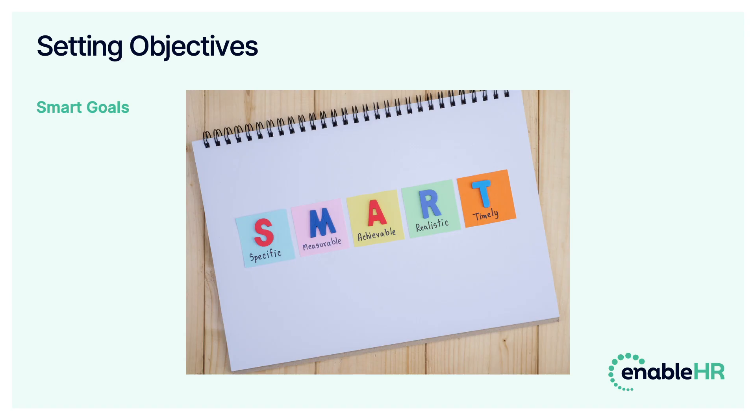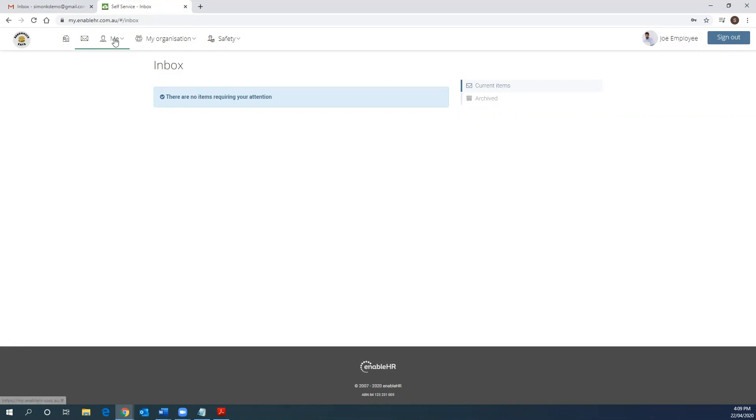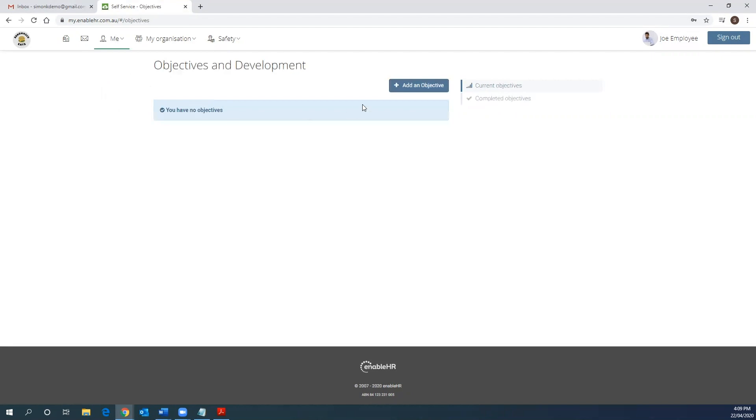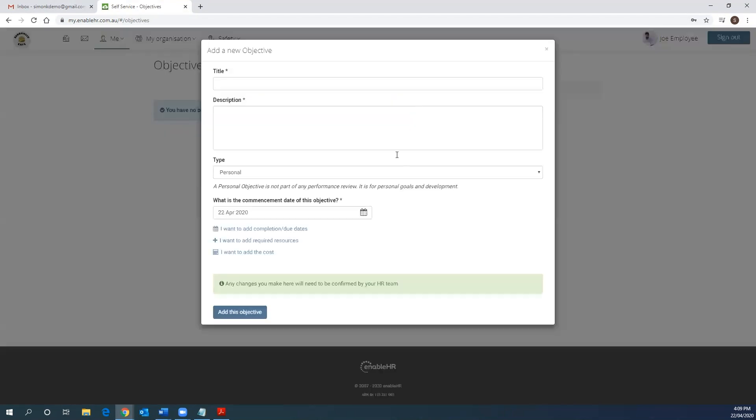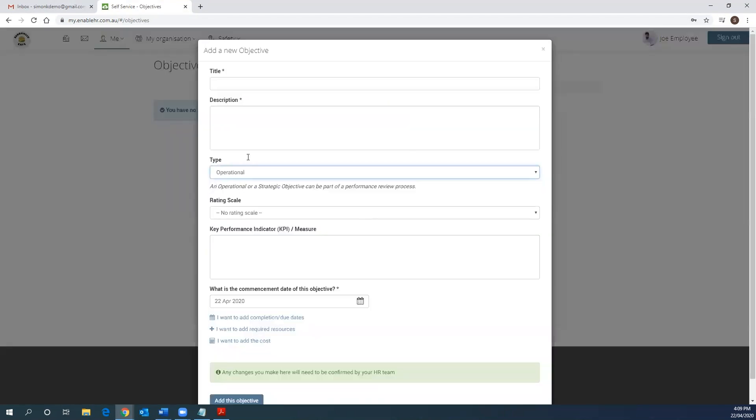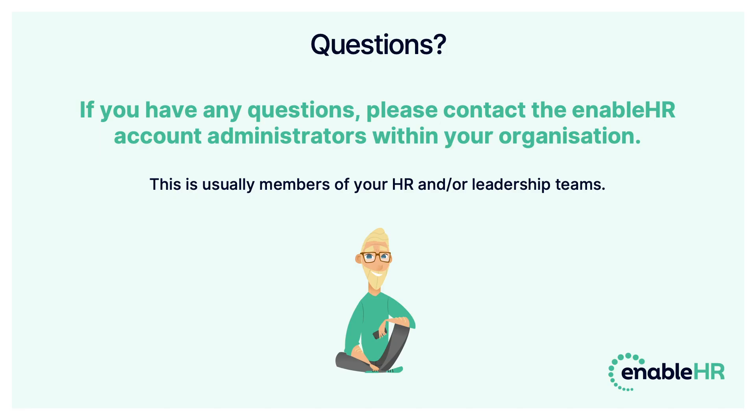As part of the performance review process, there are often new objectives and or goals set to facilitate your professional development for the next performance review period. You can enter these objectives via self-service and these objectives will automatically prompt your manager to review, amend and approve or deny with EnableHR. These can be done through the me and the objectives development section where you can add a new objective.